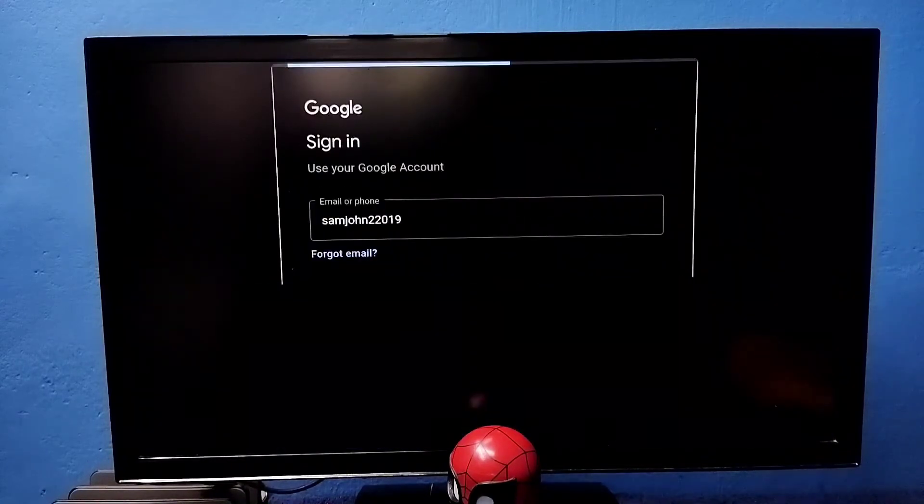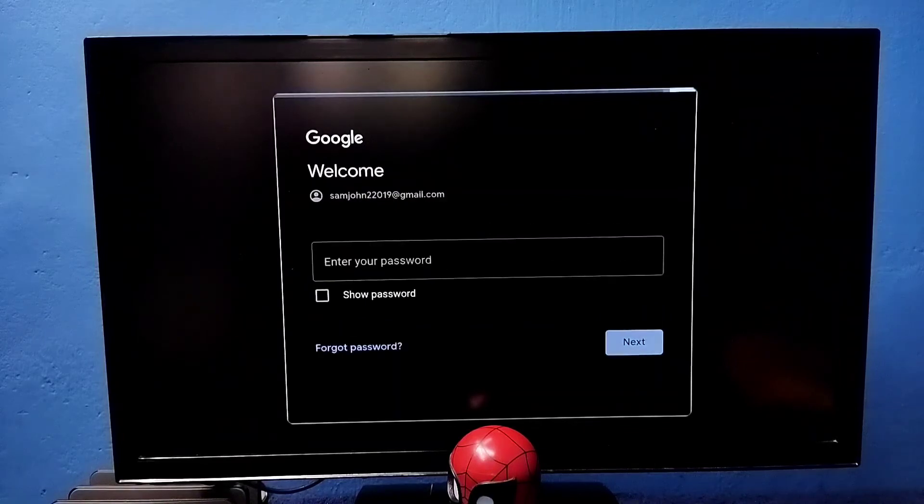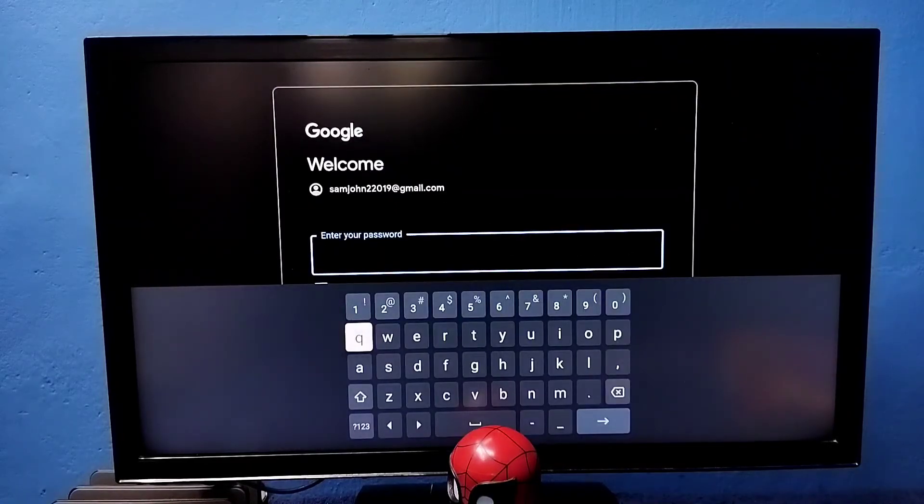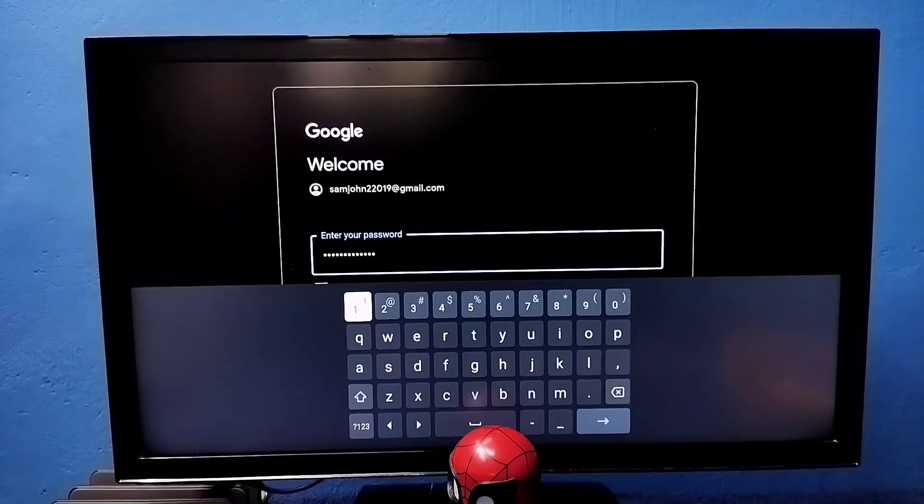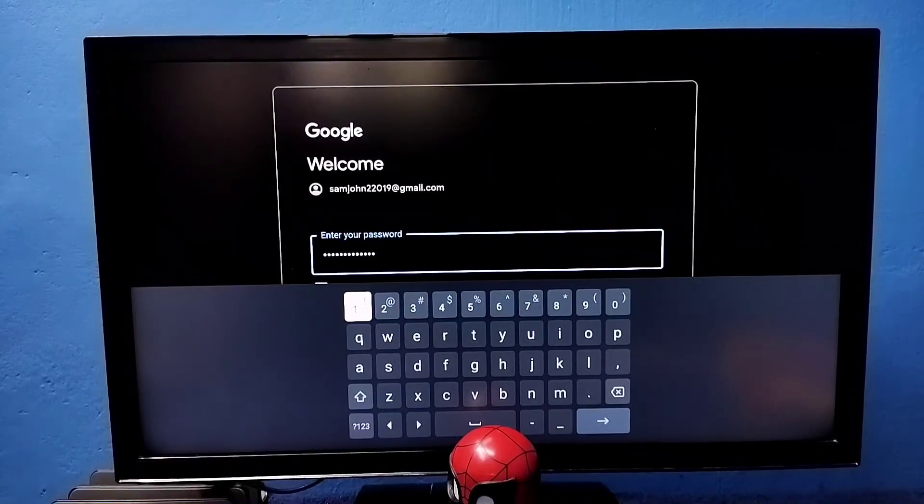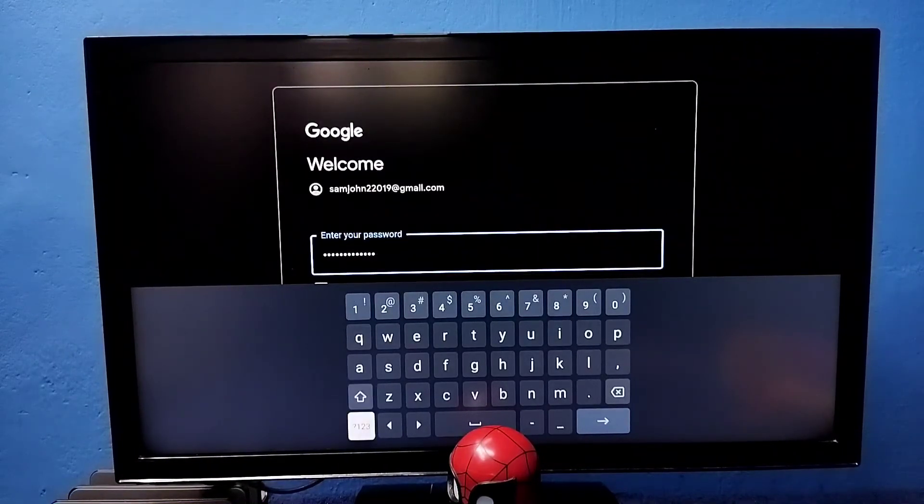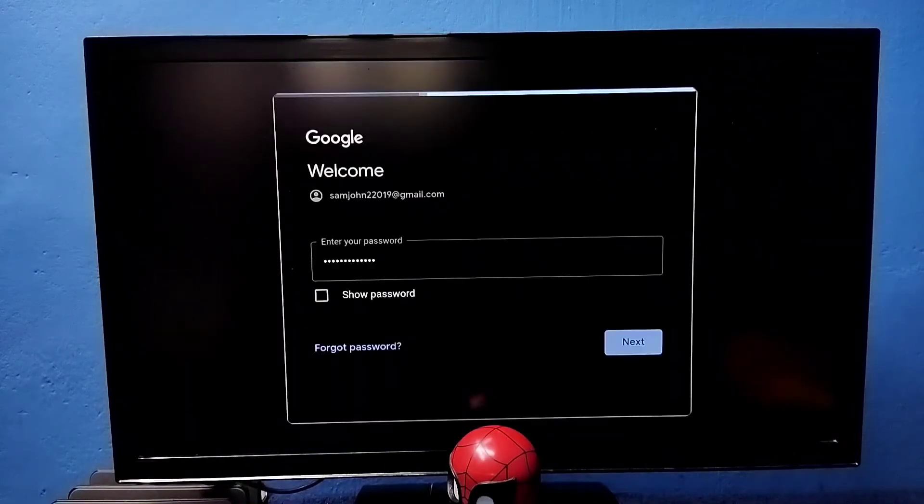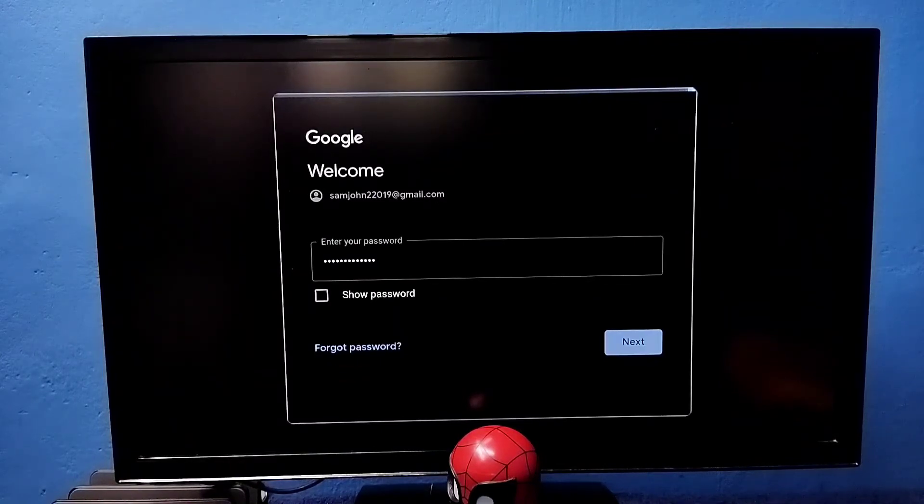Next, I have to enter the password of this Google account. Enter the password here. I have entered the password, let me connect to Google account. Select next. Now it's connecting to Google account, please wait.